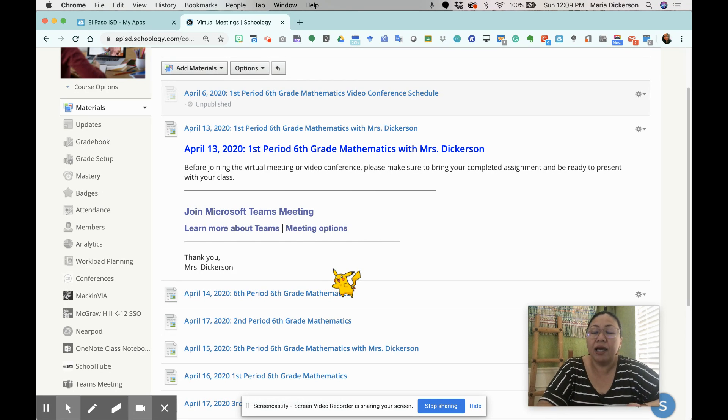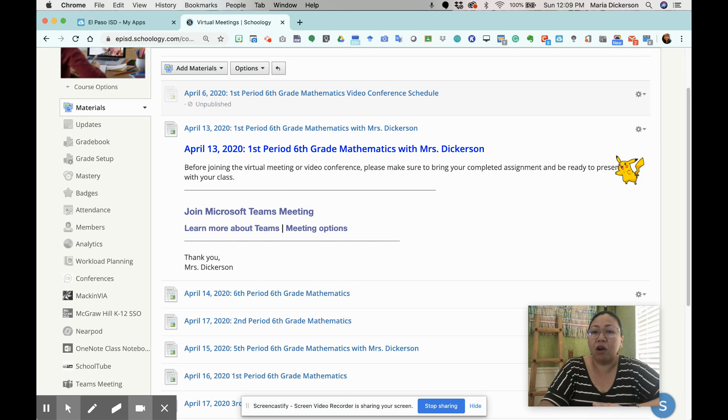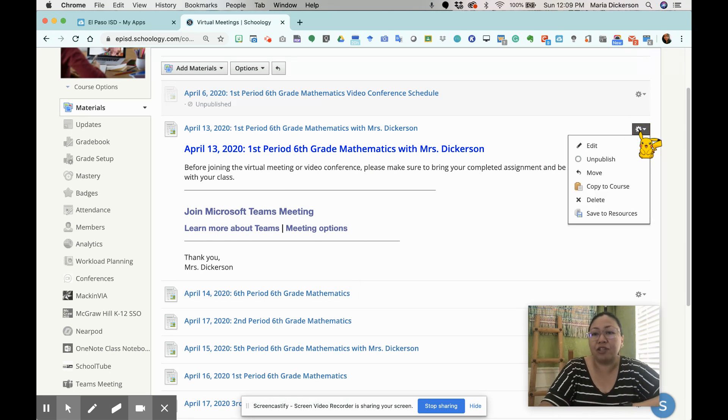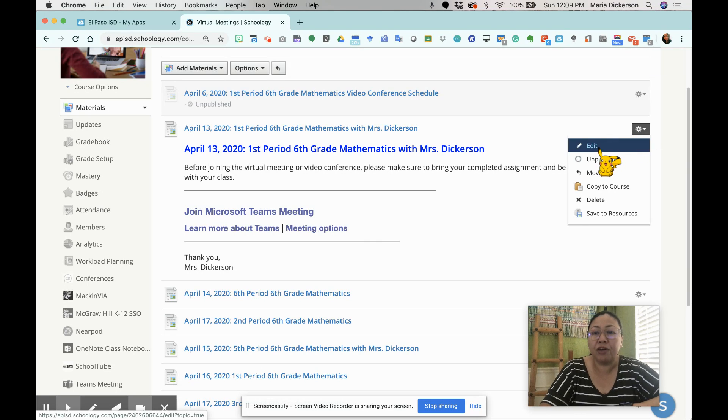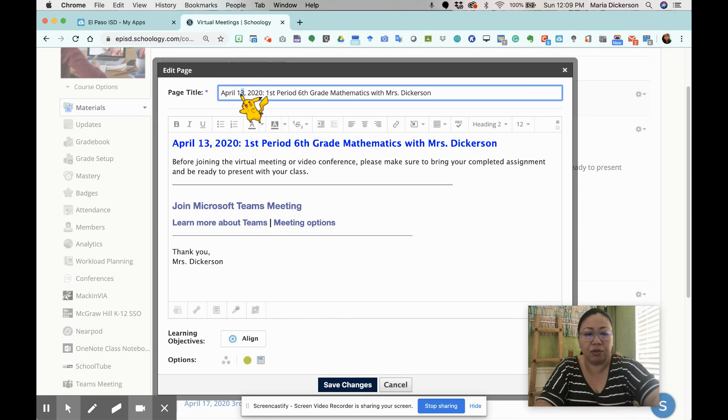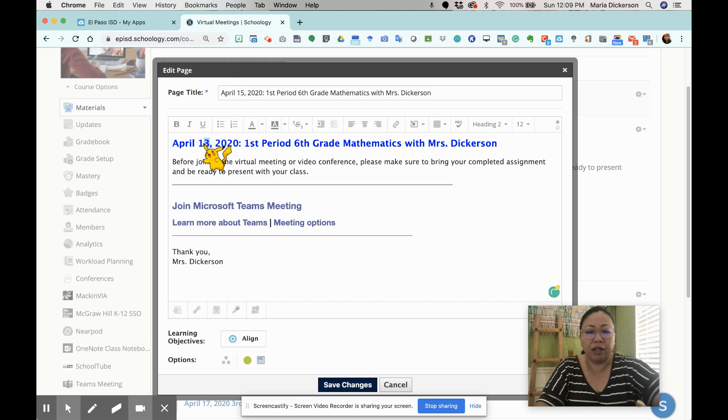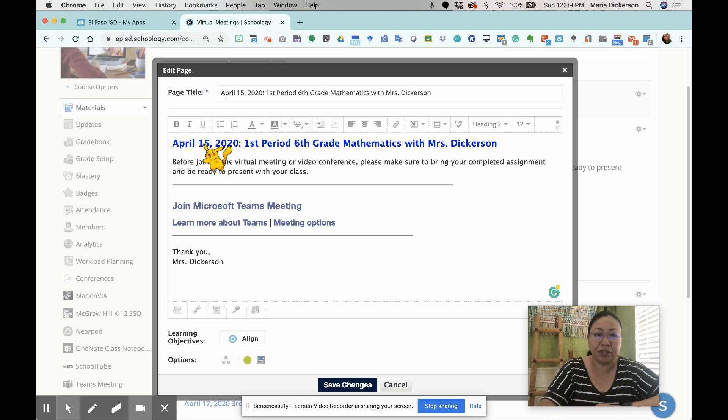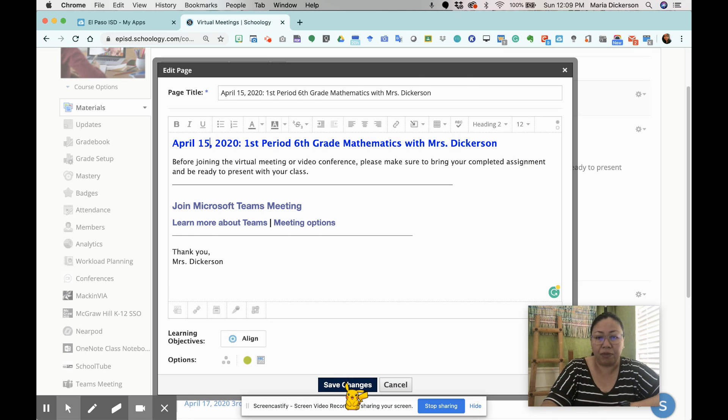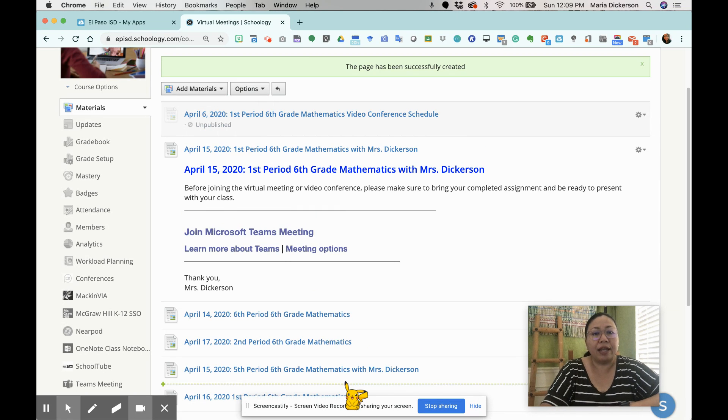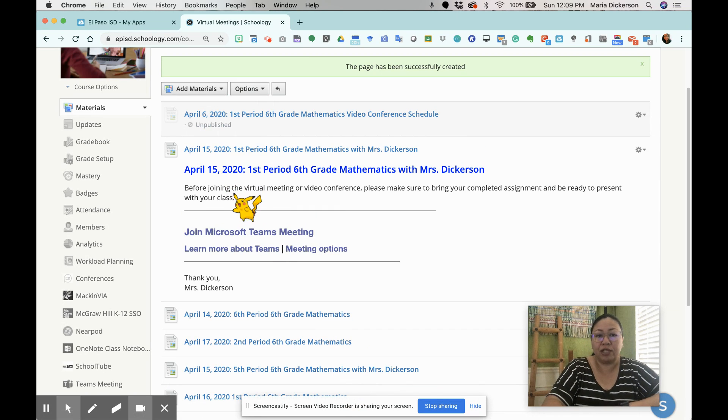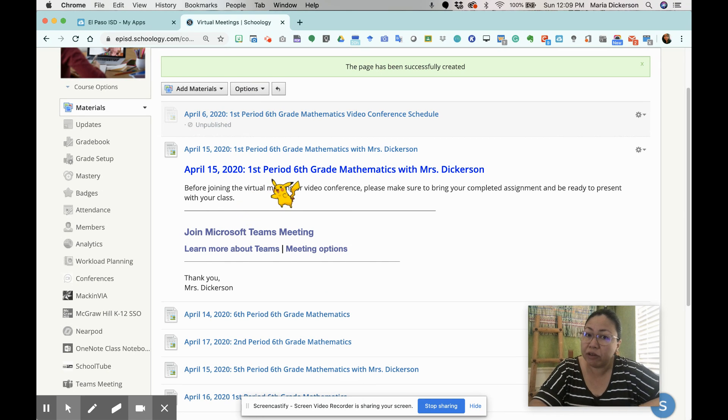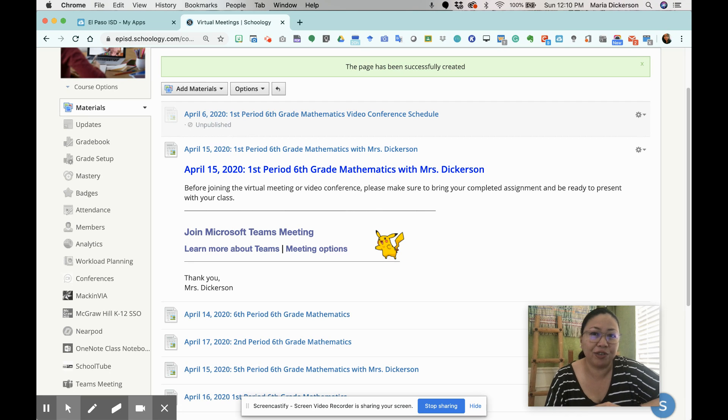All you have to do, let's say, if I am to schedule this for April 15th, then using the same link, I can just click on the gear, click edit, and from here, change the date to the 15th on the page title. And of course, I have to make sure I do the same for the title inside the description box so it's not going to confuse my students. And from there, I click save. And now my April 13th has been changed to April 15th. This is for my first period, sixth grade mathematics with Mrs. Dickerson.